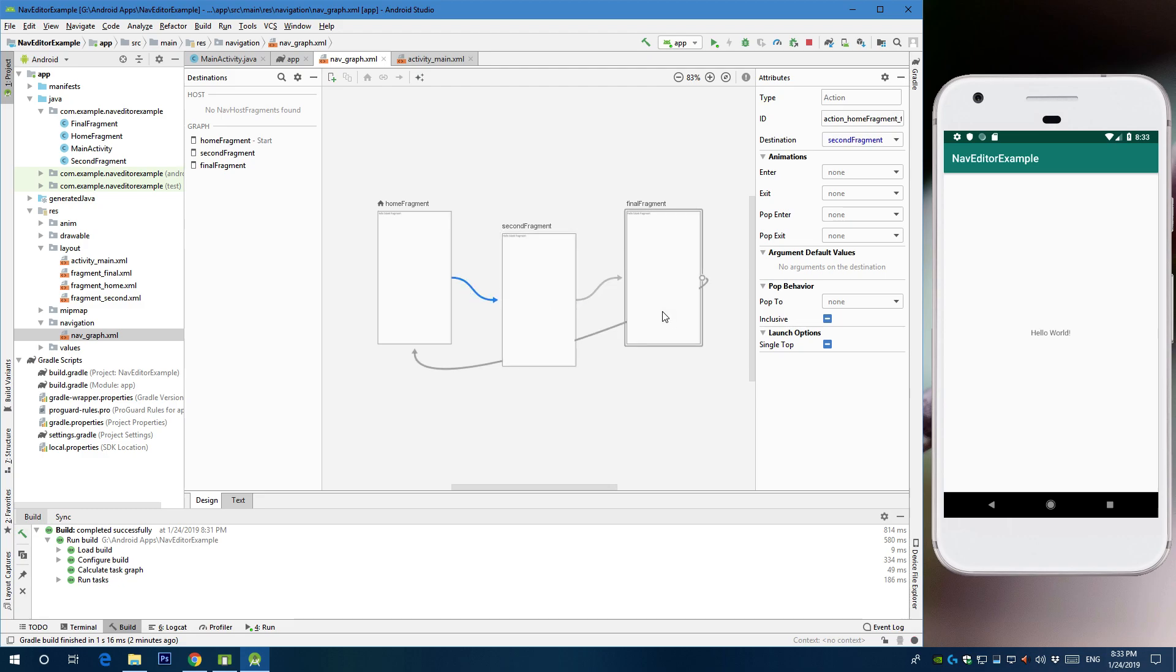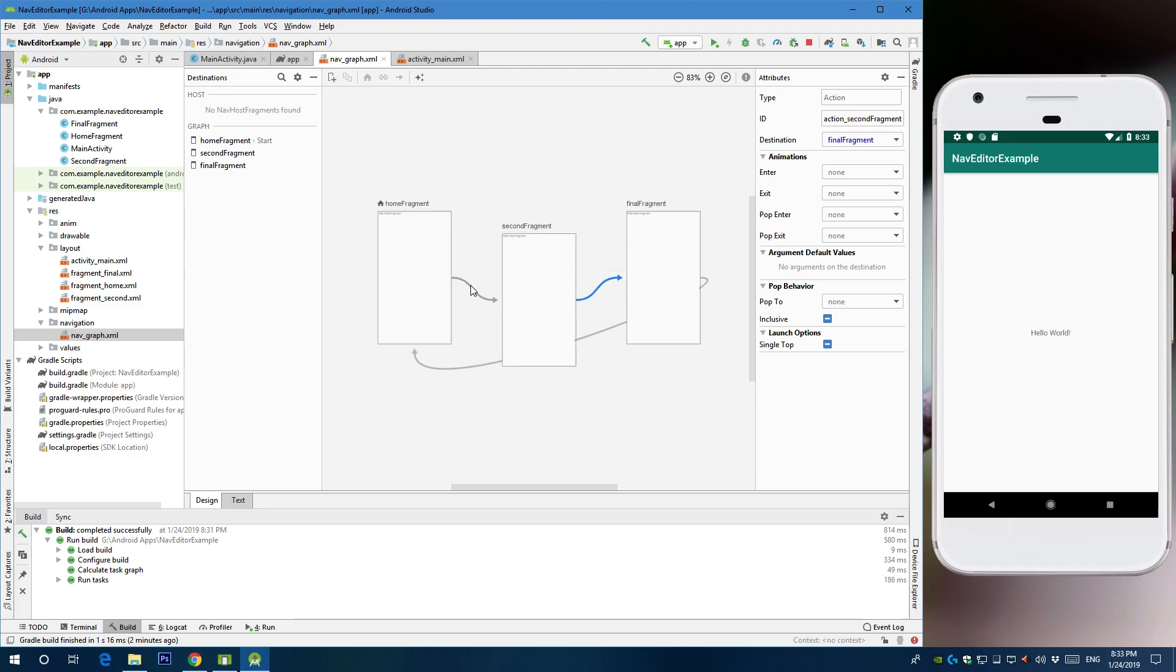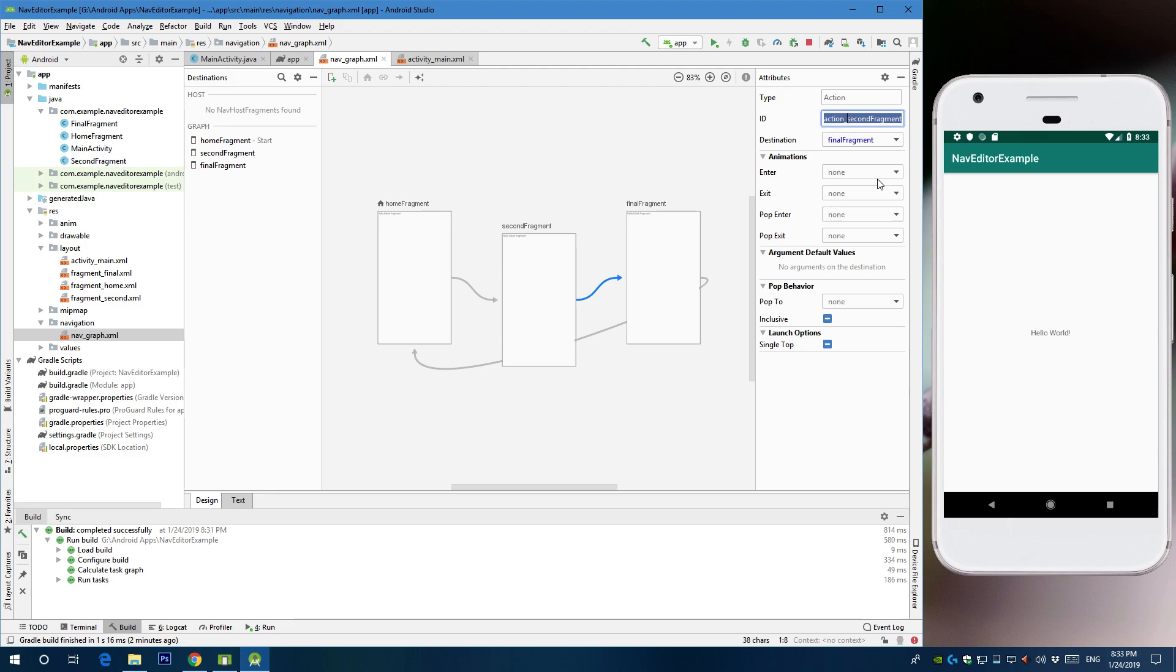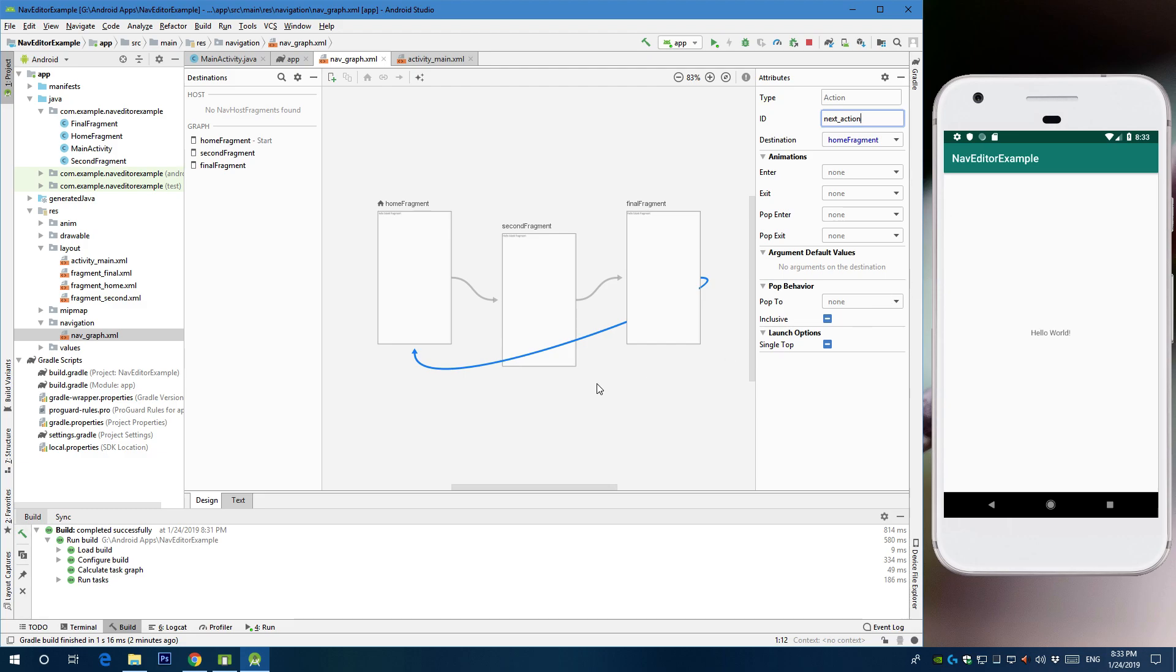So let's start by defining each arrow. Since we have three fragments into one activity, then we need the same action ID for each arrow. So we're going to create next action as the action ID. Call it next action for this one, and this one, next action as well.